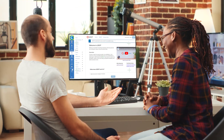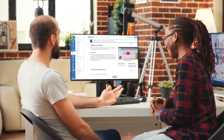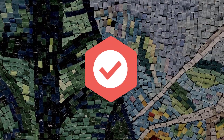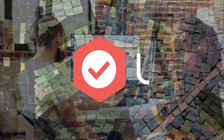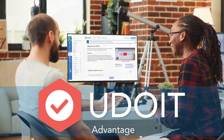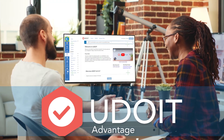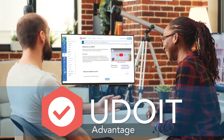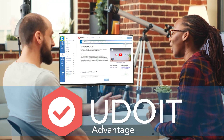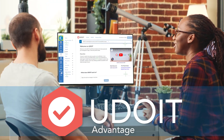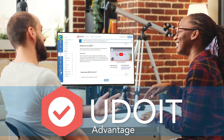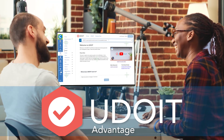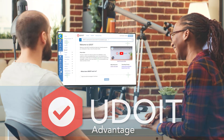Start with an advantage. Introducing YouDoIt Advantage, an automated accessibility assistant that guides course designers and educators in creating accessible courses that support success for all students.